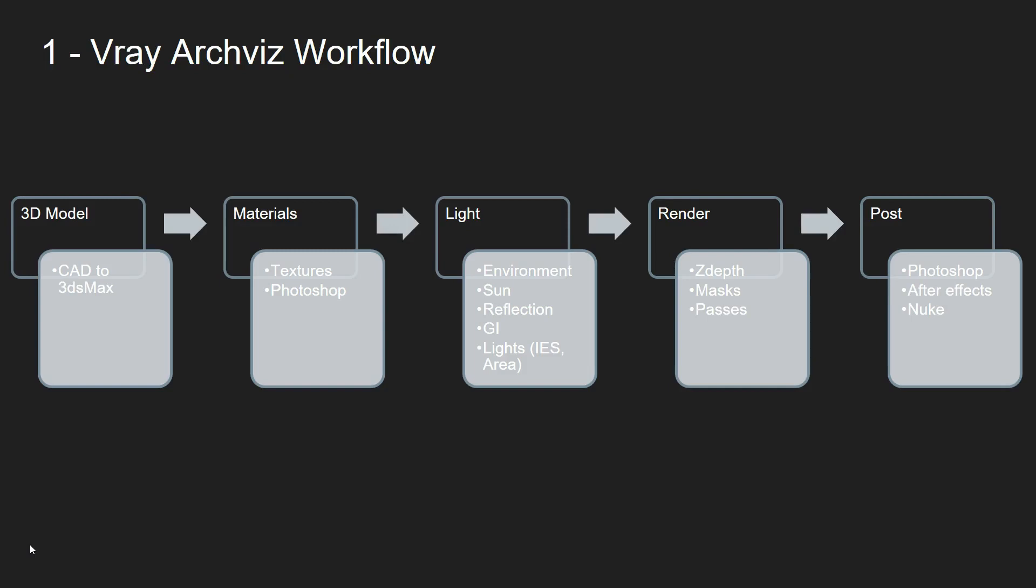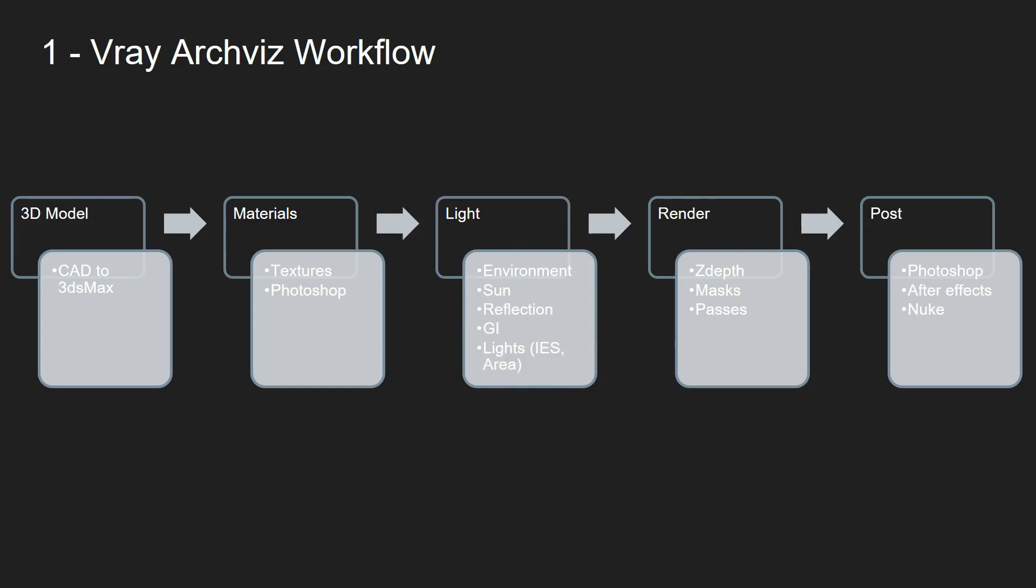Then we move on to applying our materials. For that, we use textures we buy off the internet or create in Photoshop from photographs and so on. The lighting is done within, well for architecture visualization mostly 3ds Max using V-Ray. So here we're beginning to use V-Ray tools like the V-Ray sun, the V-Ray applied global illumination, and then light for our interiors or even exteriors.